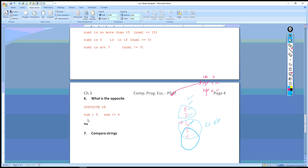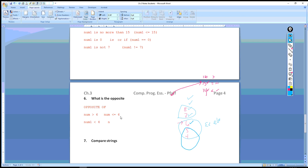On your own, figure out: what is the opposite of 'num1 is less than 4'? Hopefully you got: num1 >= 4, greater than or equal to 4.